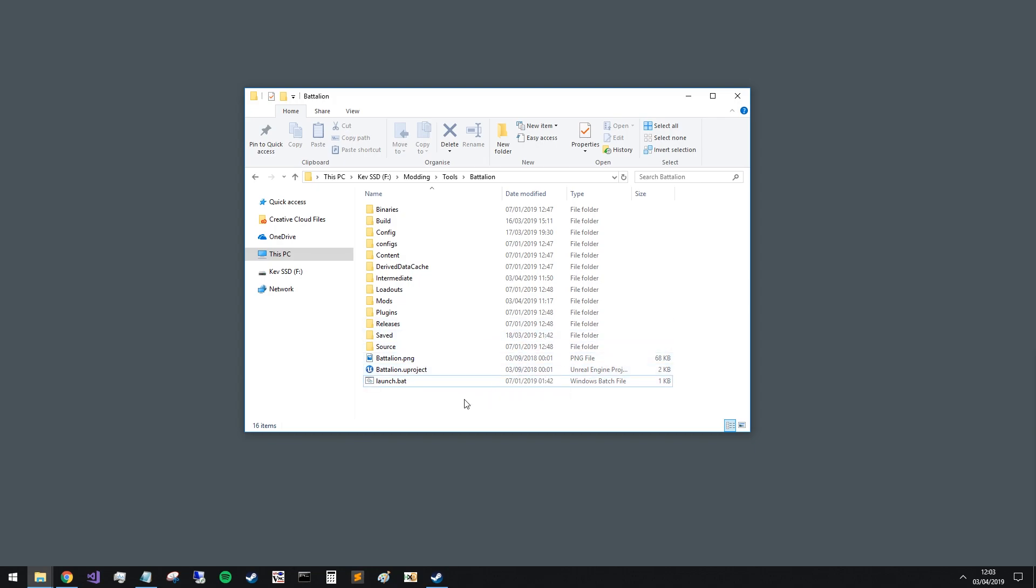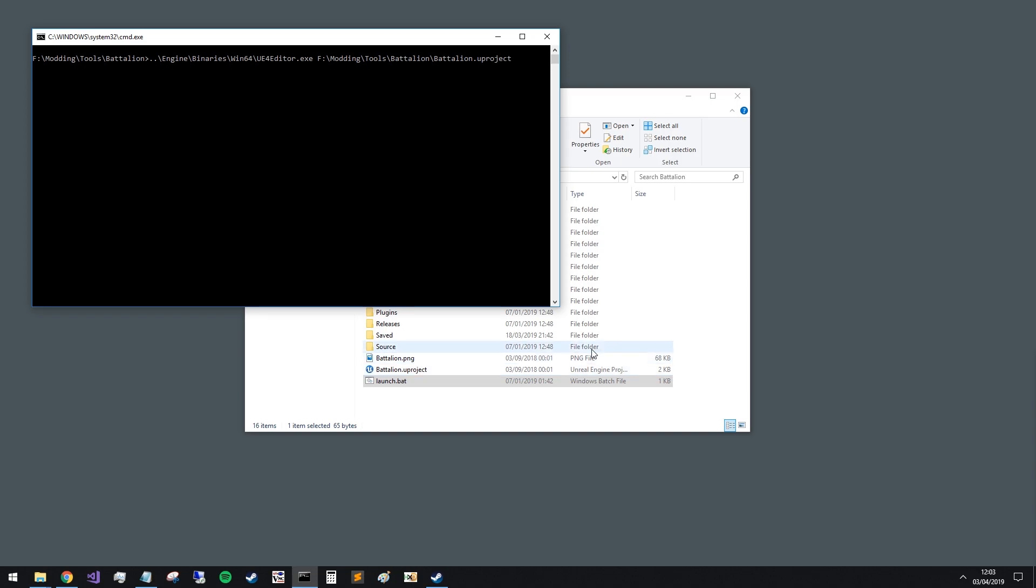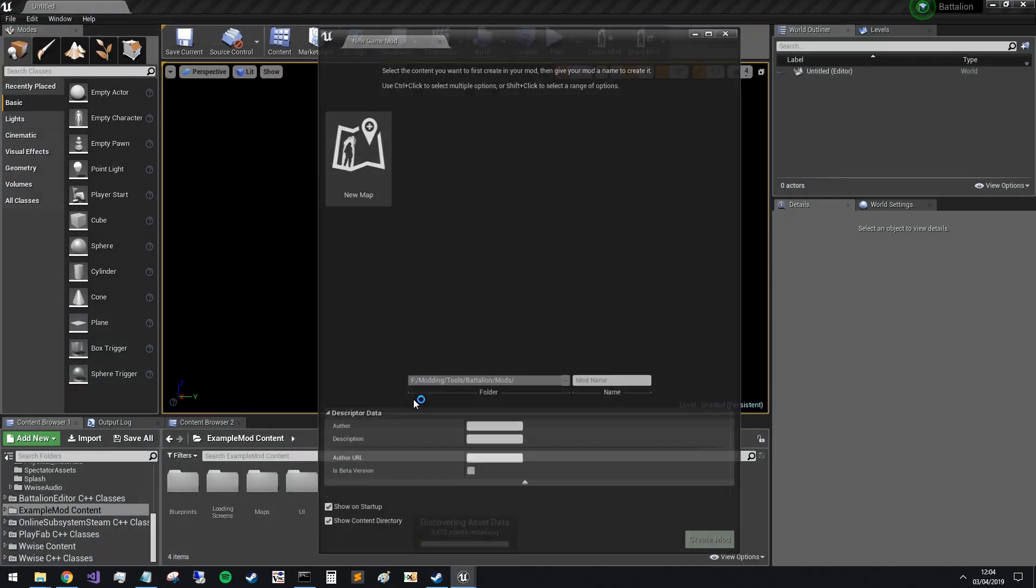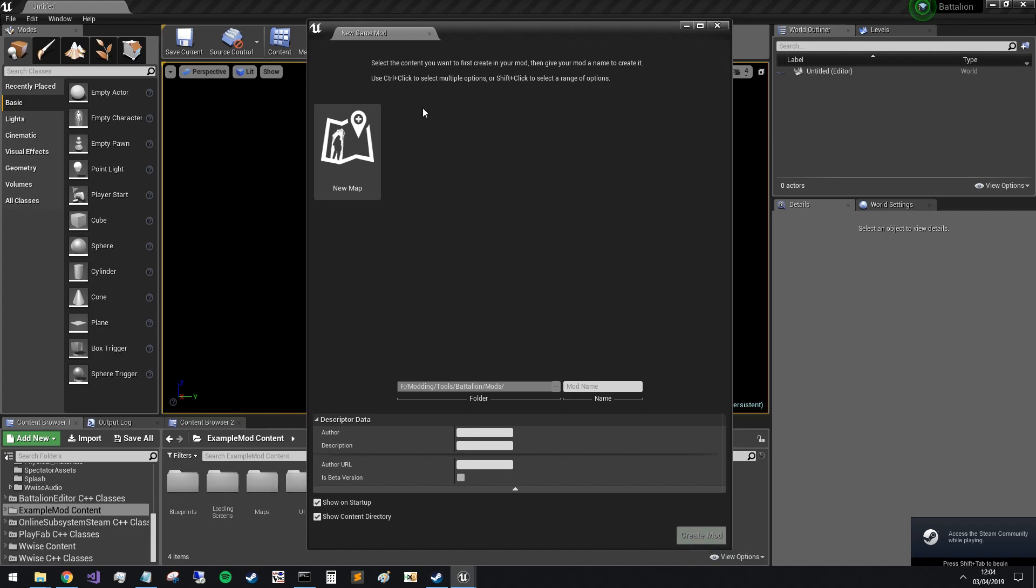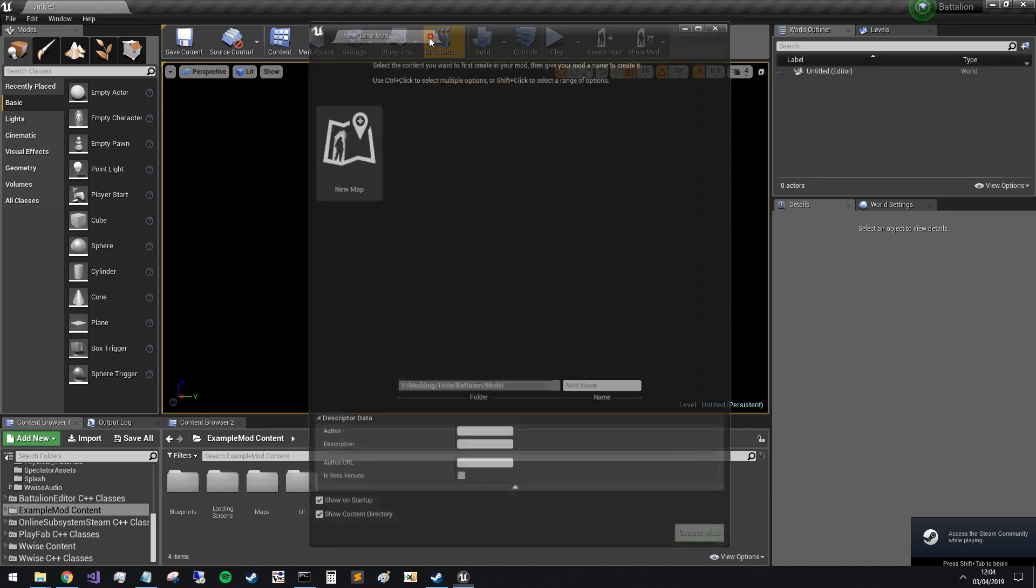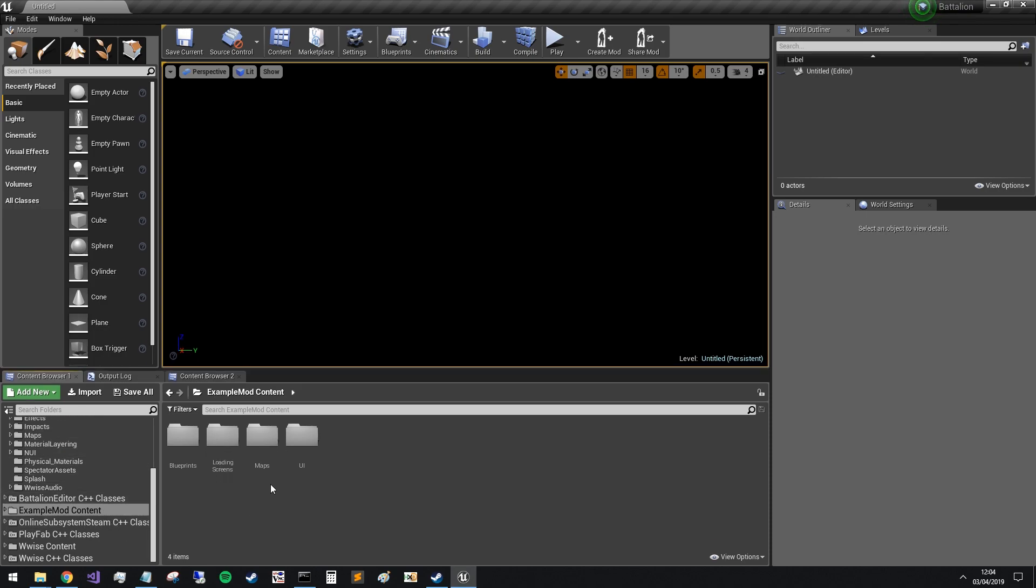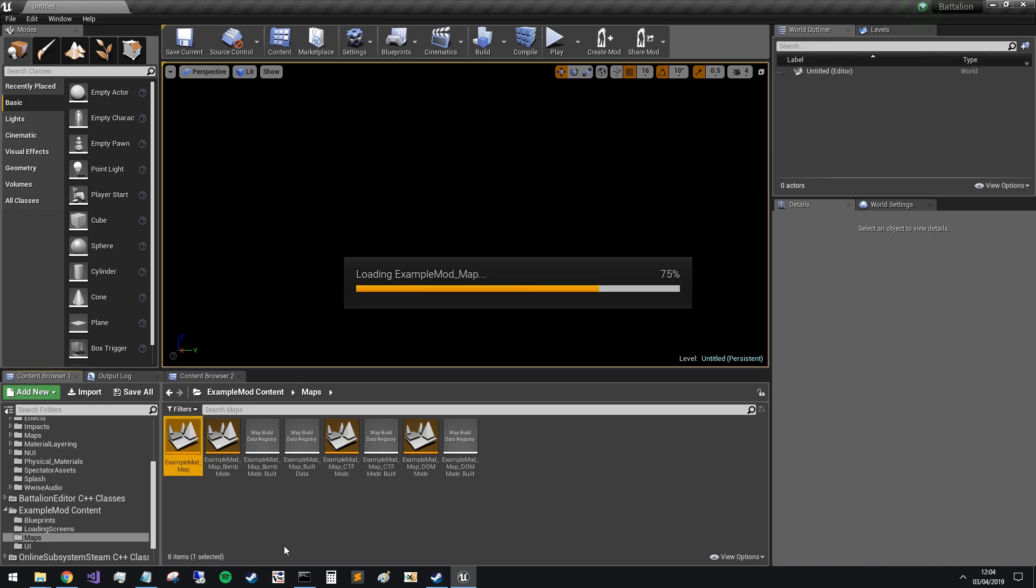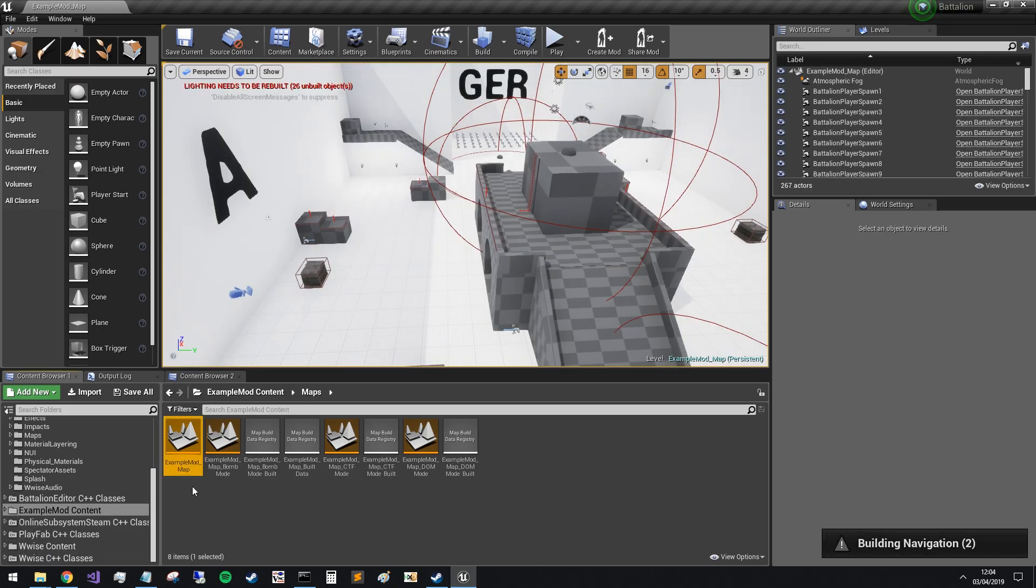So the first thing I'm going to do is launch it. I was recording this before we released, so you'll do so via the Epic Games launcher. The first thing we get is the new game mod wizard screen. We can ignore that for now. Click that off and we'll scroll down to here in the content browser and we'll take a look at the example mod content folder. We can open up the maps and we can take a look at example mod underscore map.